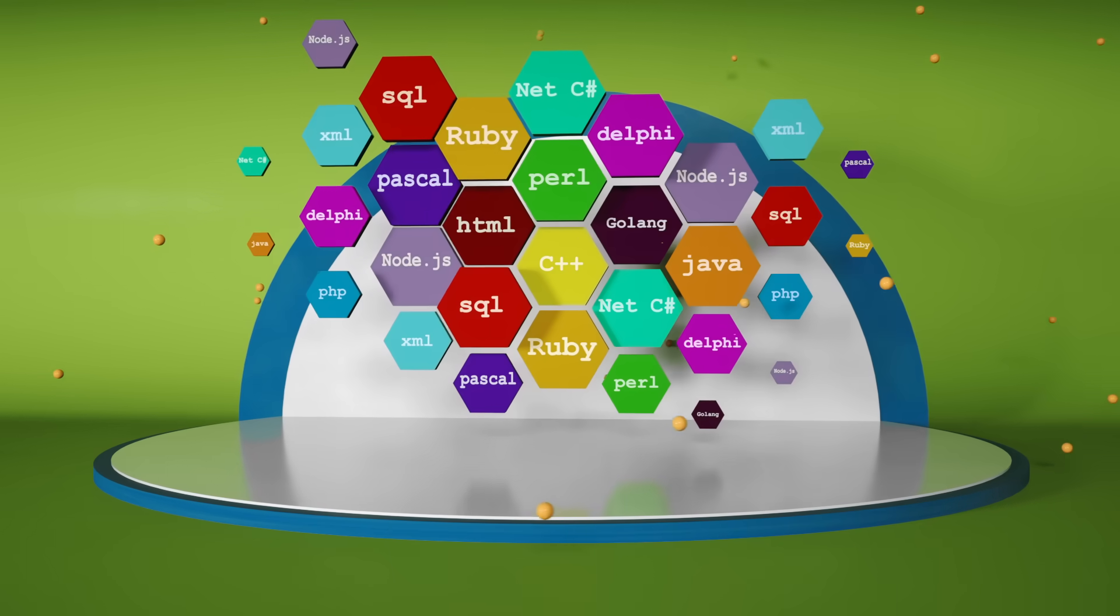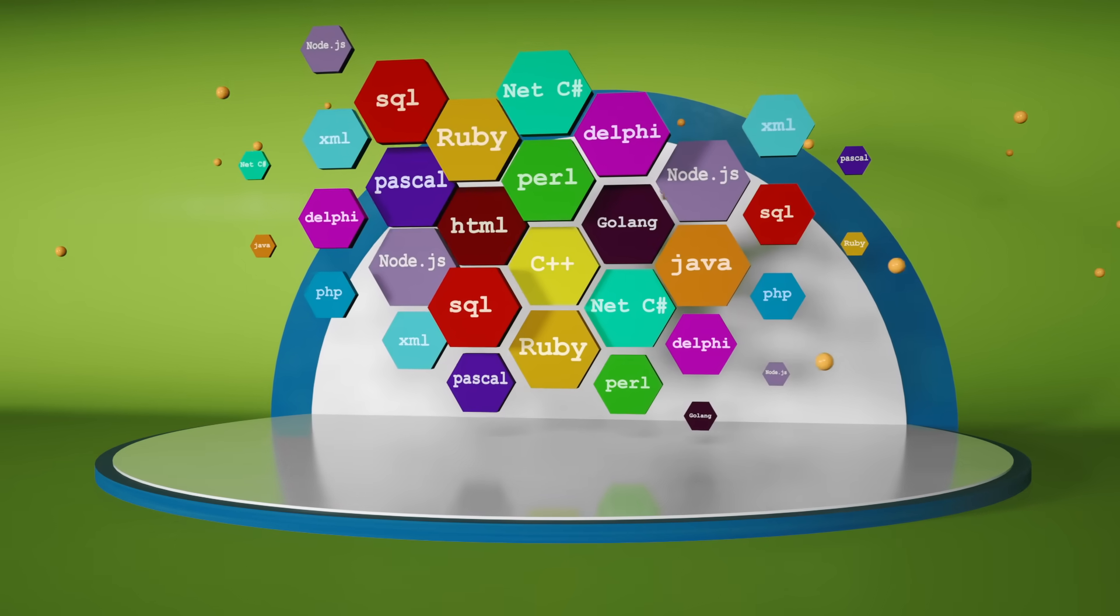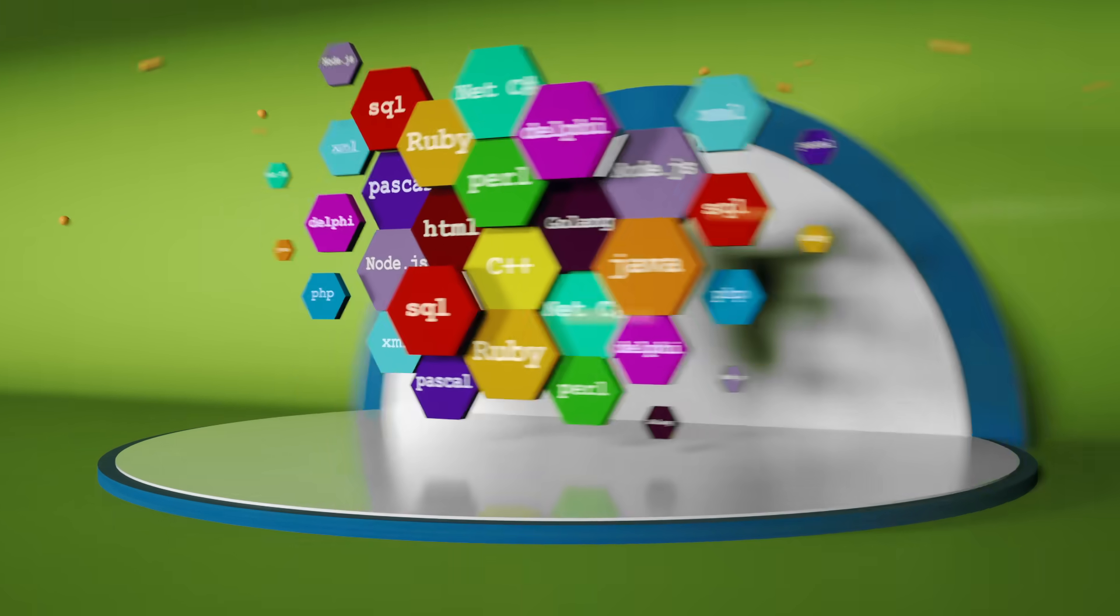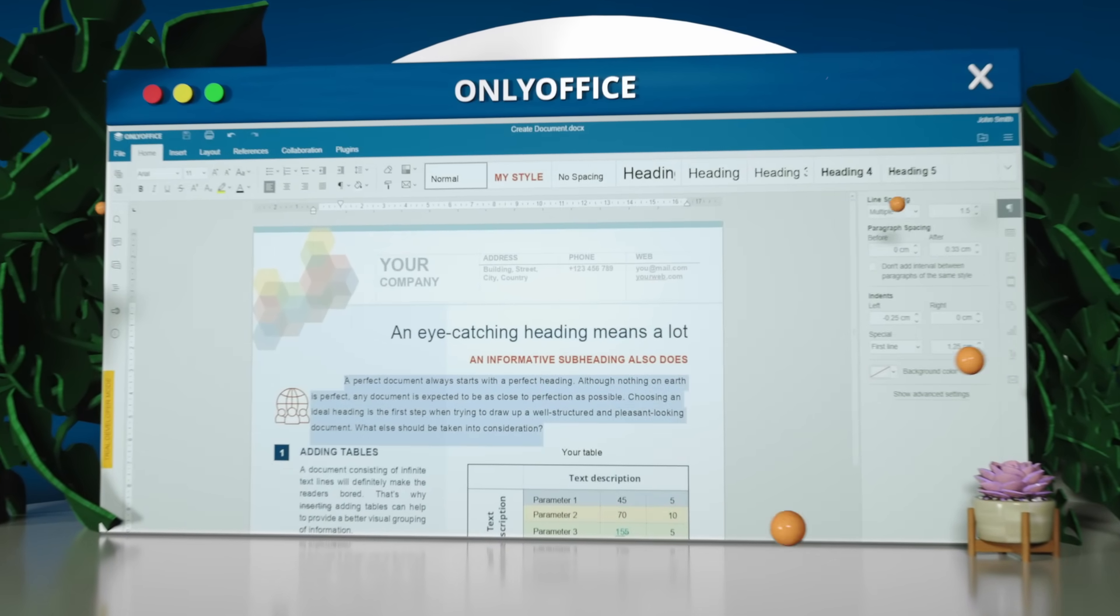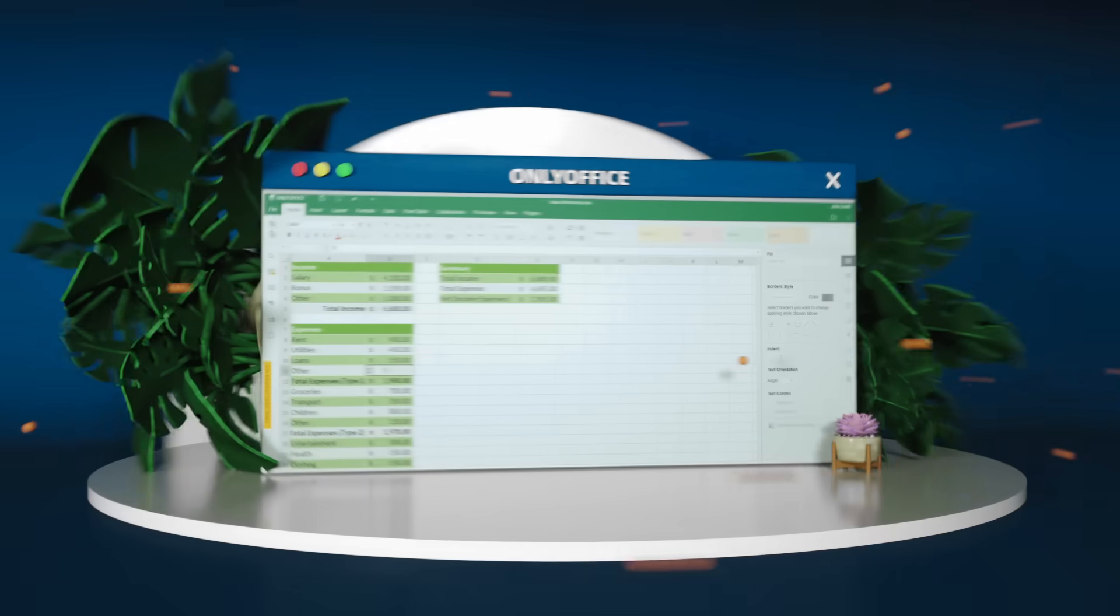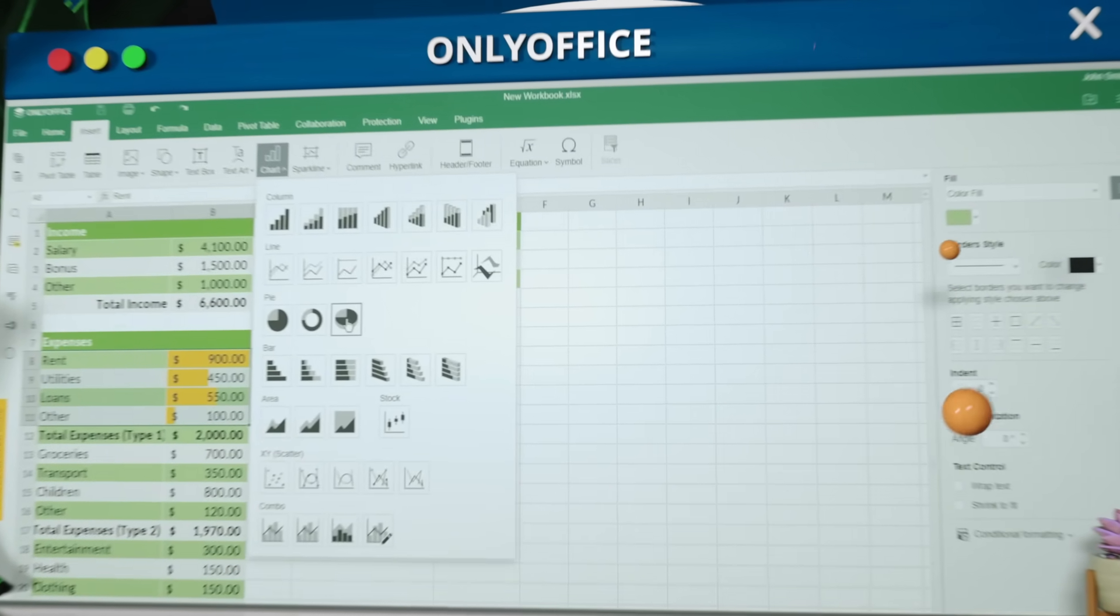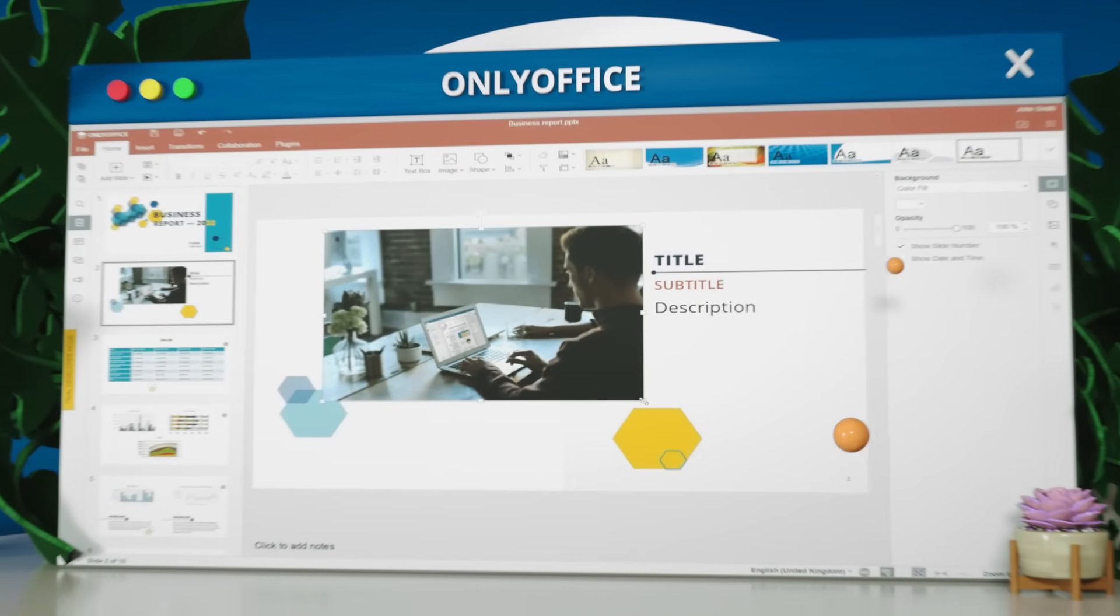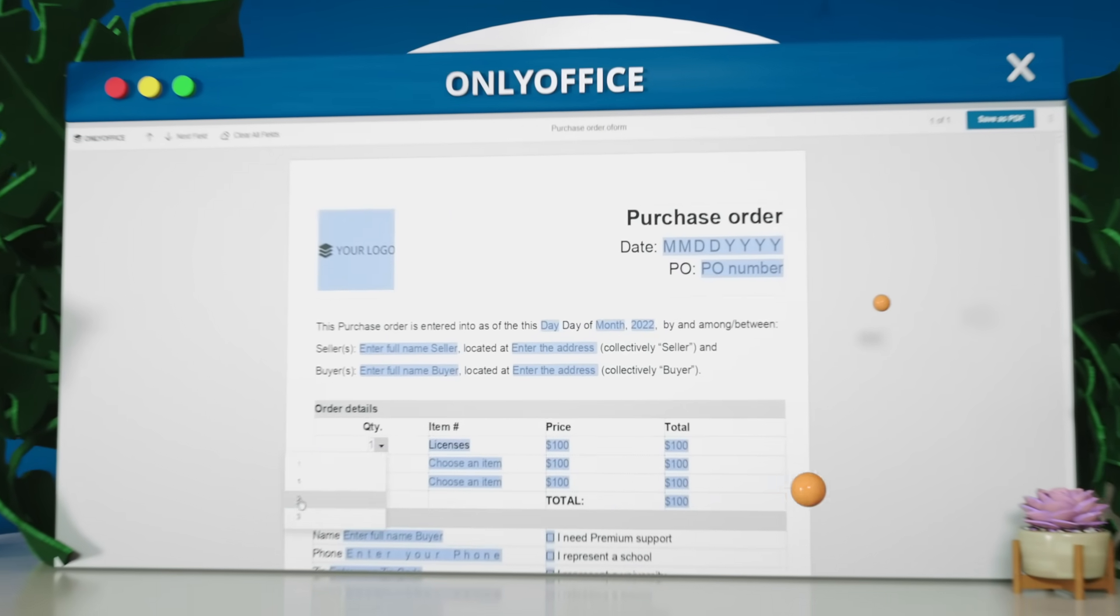OnlyOffice Docs integrates with software written in any programming language. Your users will be able to write and format any document, plan budgets in spreadsheets, deliver colorful presentations, and create and fill out forms.